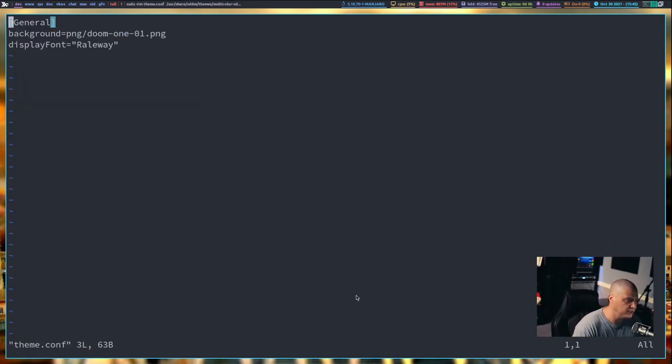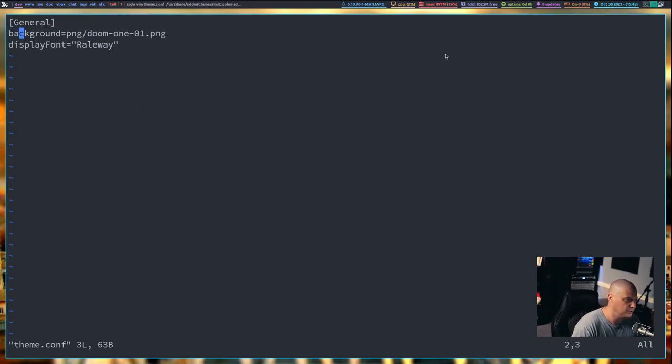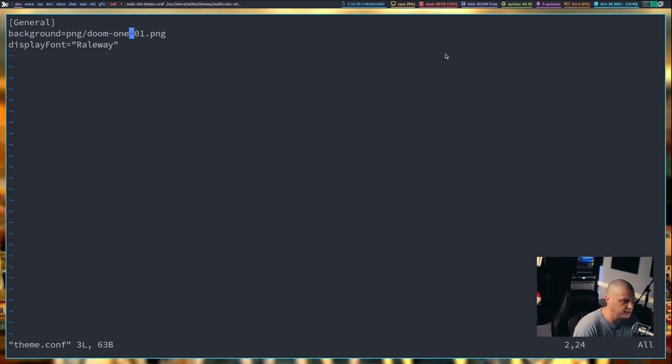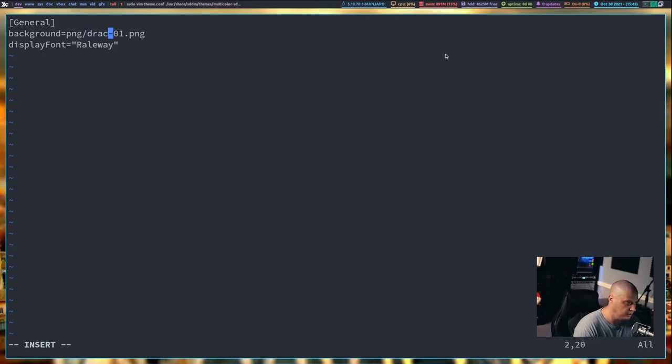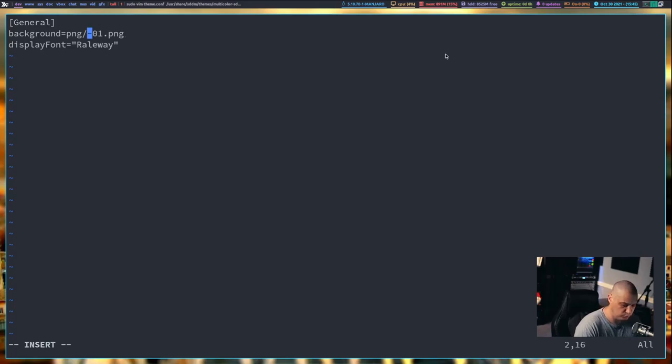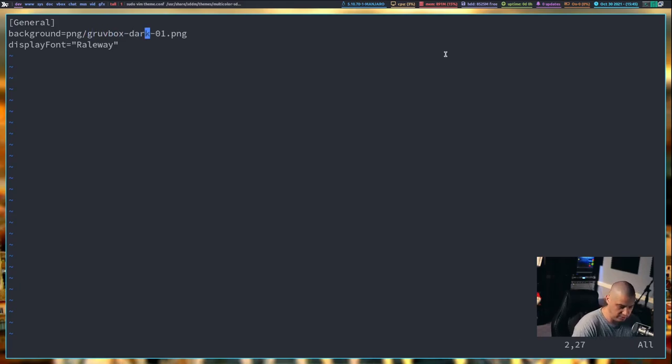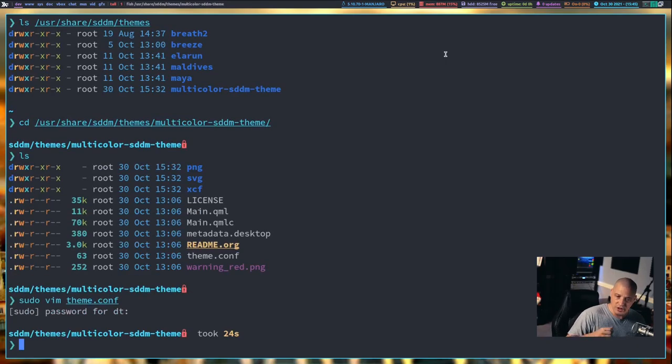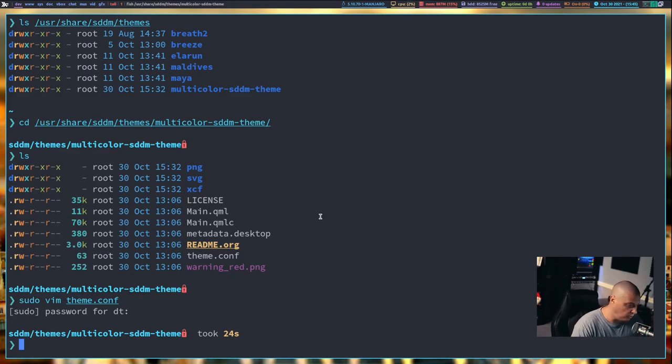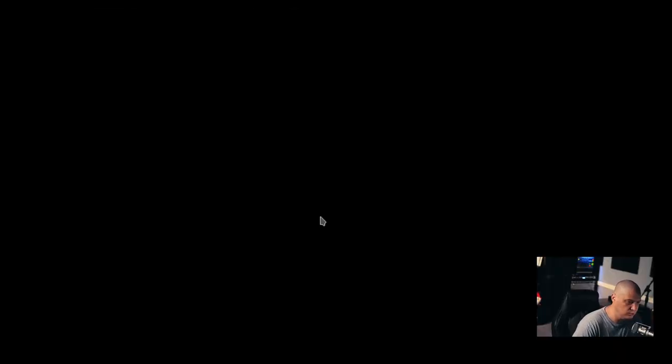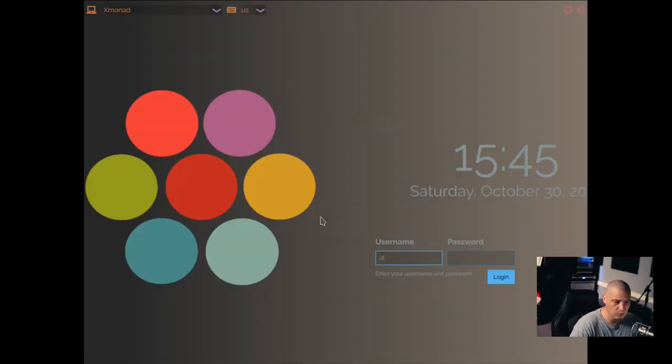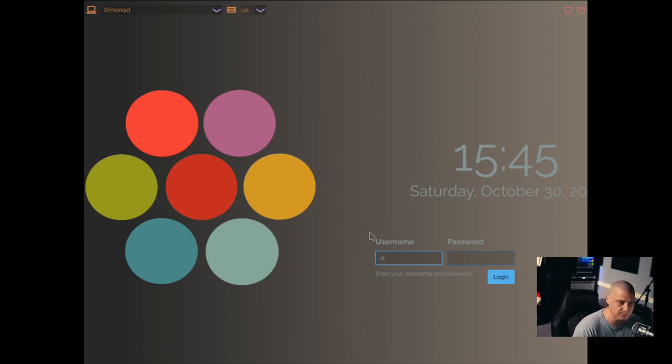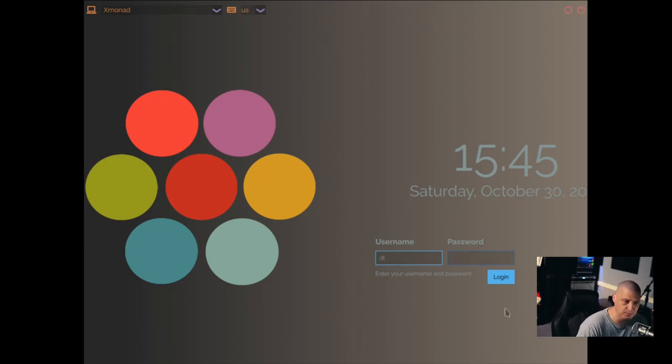This is the default theme.conf. If you see background equals png/doom-1-01.png, well there are eight other pngs including Dracula. If we really want to go crazy, gruvboxdark, not my favorite theme but I'm going to change it for now. Let's write and quit that. It kicks us right back out to the login manager when I quit. There is the gruvboxdark wallpaper.